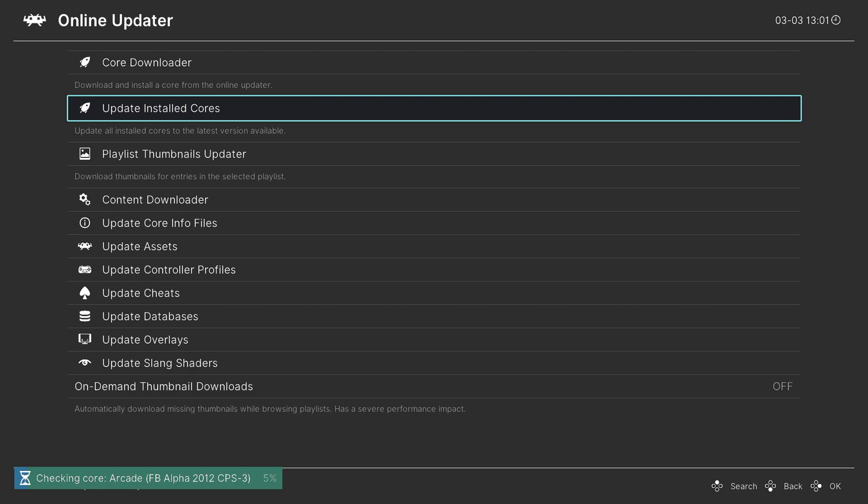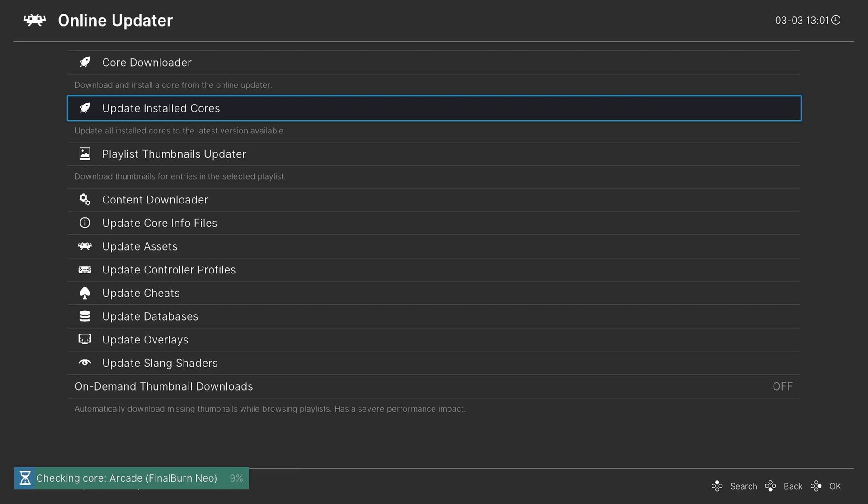One of the reasons I like doing the first method is that it ensures that all of the other program files within RetroArch are also updated and not just the cores. But if you're only looking to update the cores, this is a very easy way of doing it.